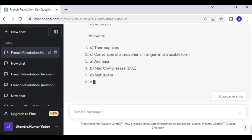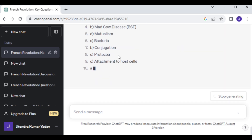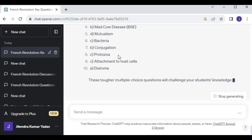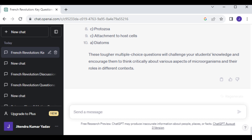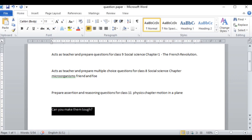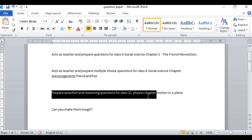Now I will give you another example. Here we will create assertion and reasoning questions. For that I will give the command: Prepare assertion and reasoning questions for Class 11 Physics, Chapter: Motion in a Plane.